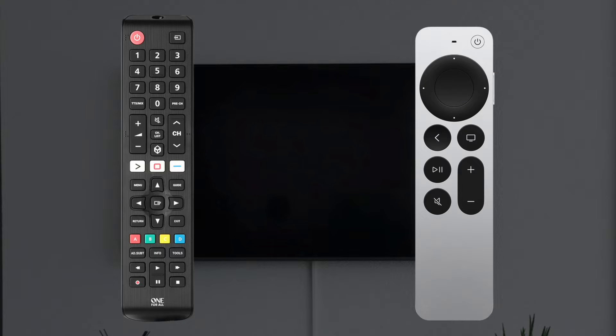Compare it to the Apple remote, which only provides essential actions such as turning the TV on or off and changing the channel or volume. All secondary options are available in specific contexts.